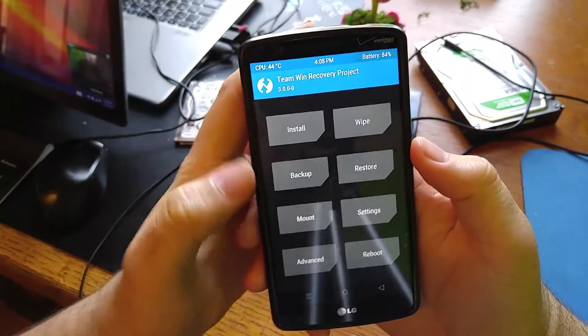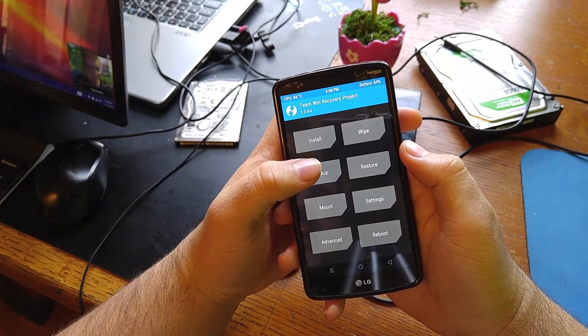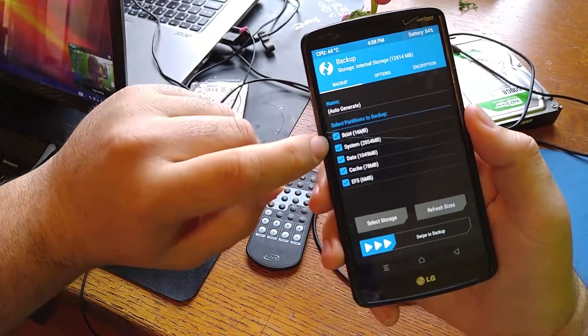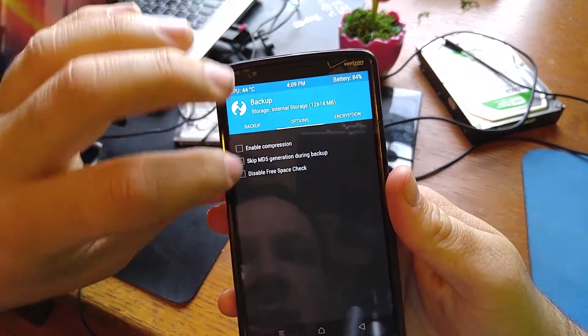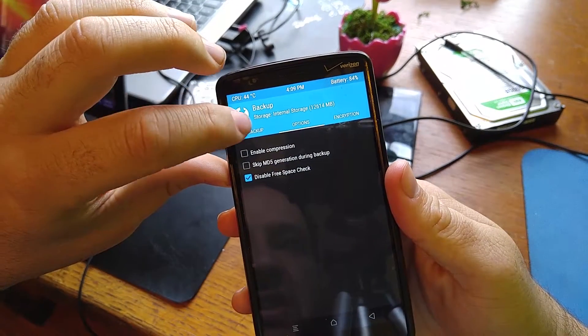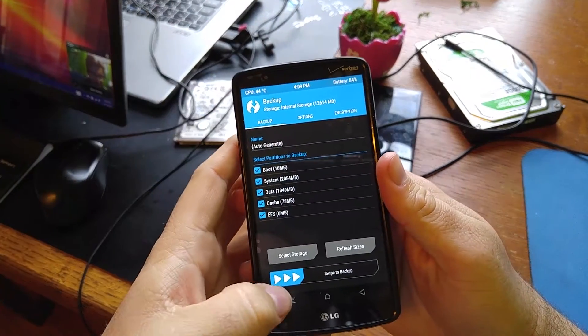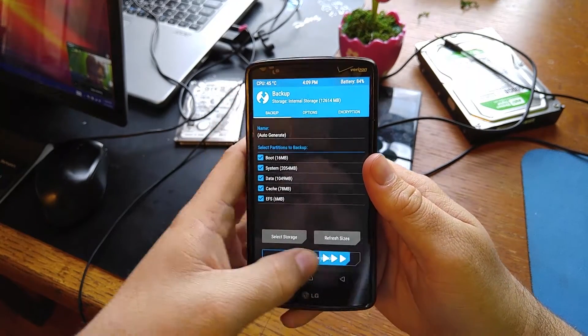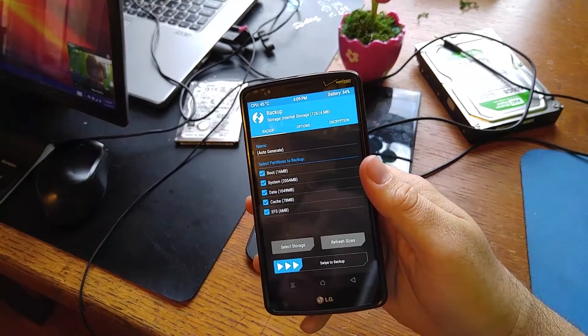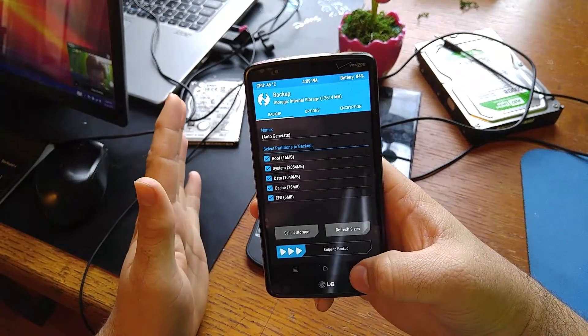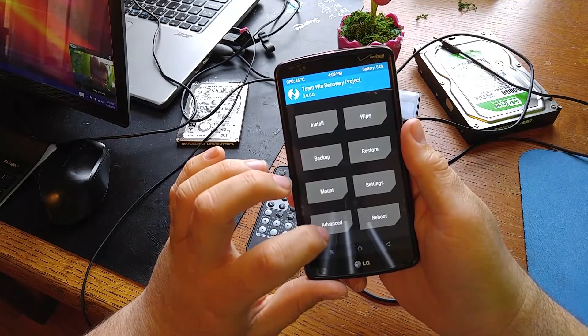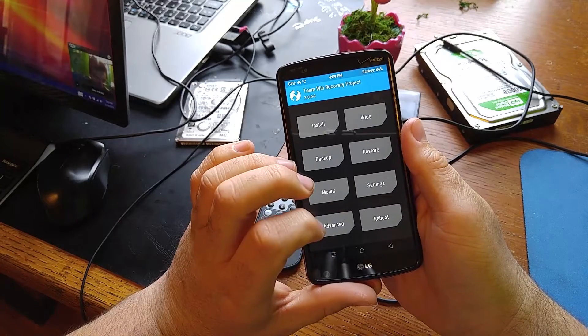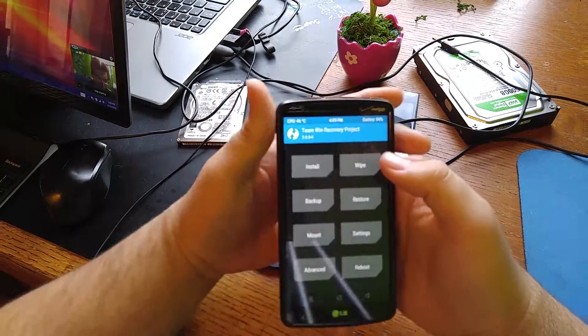Once you're here on TWRP, we're going to go to backup. Select all these options here as you see in my phone. I go to options and I select disable free space check because it does take a lot of time. Just hold this thing down and slide it on over. When your phone is fully backed up, you'll see it give you two options. Click on back, the back arrow again.